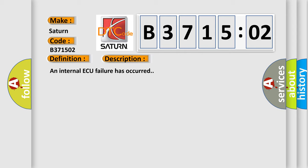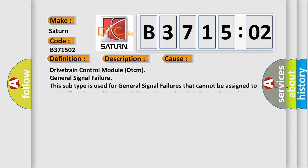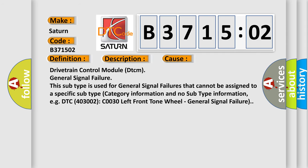This diagnostic error occurs most often in these cases. Drivetrain control module DTCM general signal failure. This subtype is used for general signal failures that cannot be assigned to a specific subtype category information and no subtype information. EGDTC 400 and 3002 C0030 left front tone wheel general signal failure.